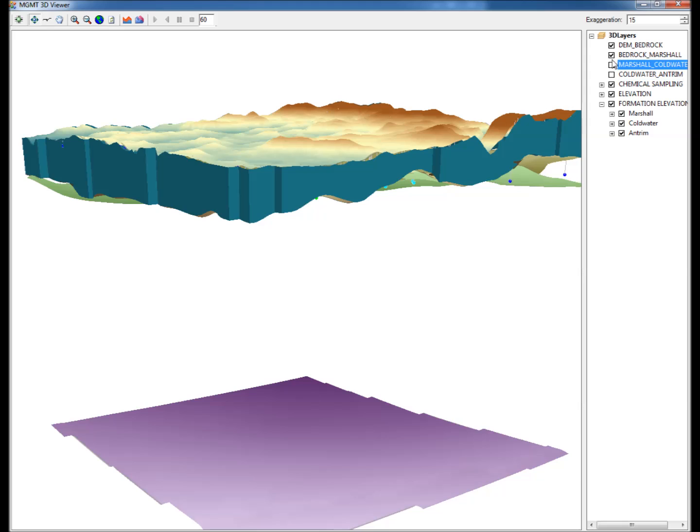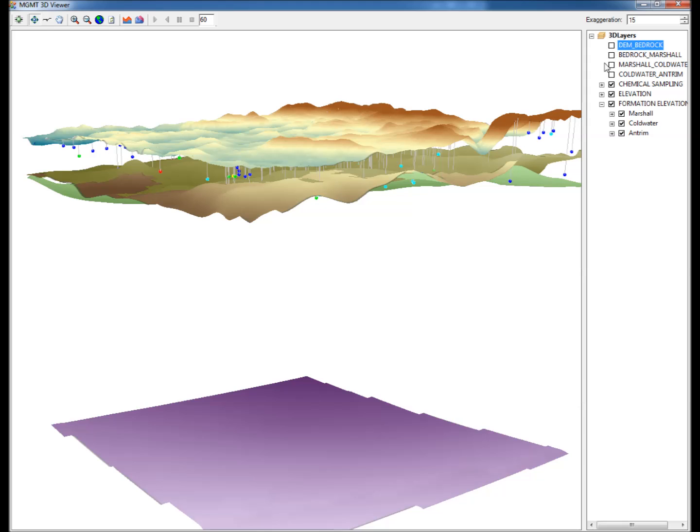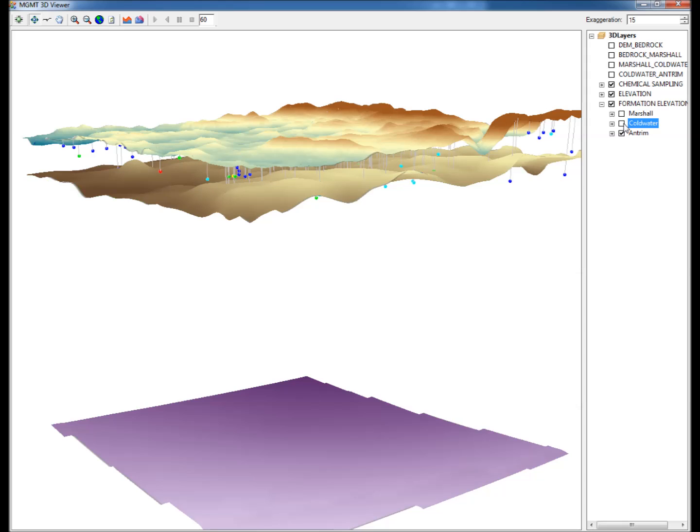Step 16: Under Formation Elevation, the different layers can be checked or unchecked to easily view the top elevation surface of each bedrock formation.